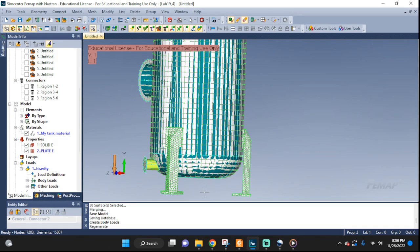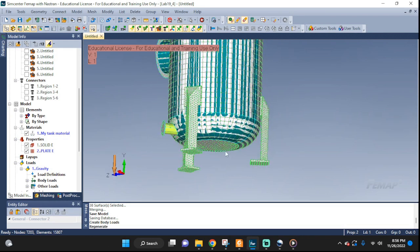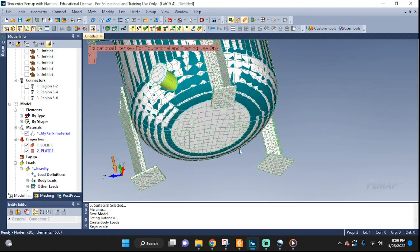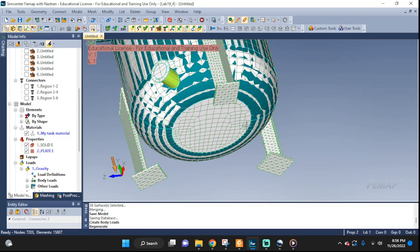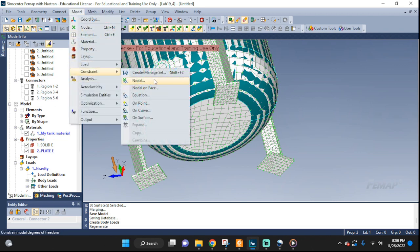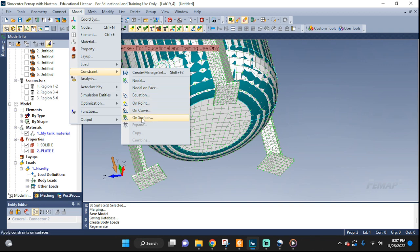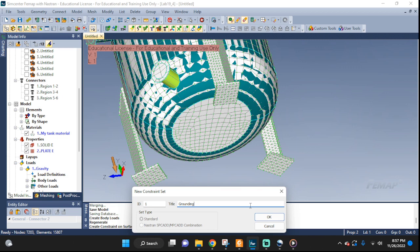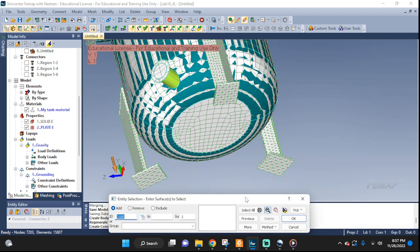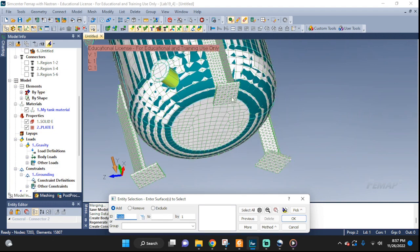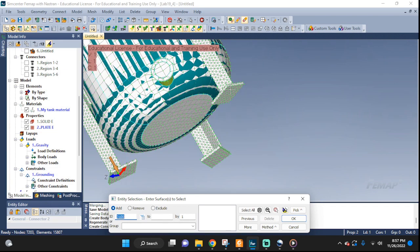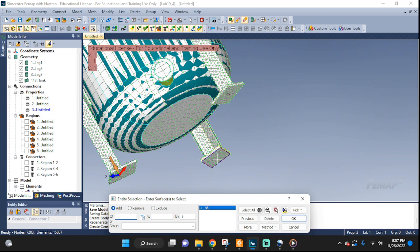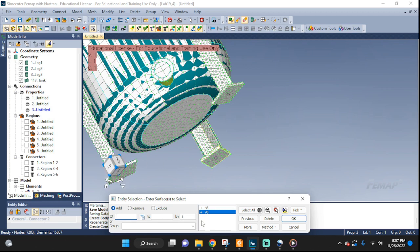Now, let's do some constraints. We're going to put this tank on the ground. I'm going to fix the footing. I'm going to go to model, constraint, on surface. I'm going to call it grounding. I'm going to enter surfaces to select. That would be this one. Why are you not selecting it? Oh, because we turned them off. Turn it back on. Now we have the geometry.